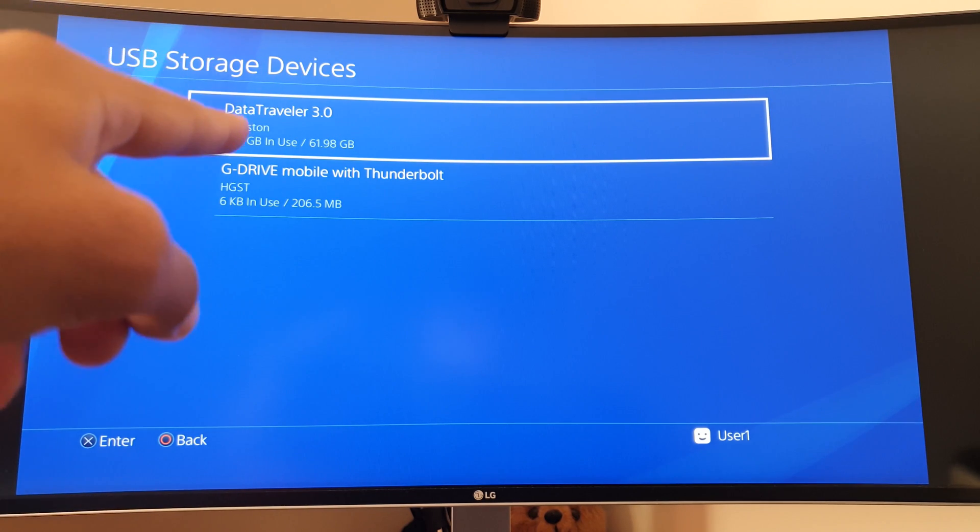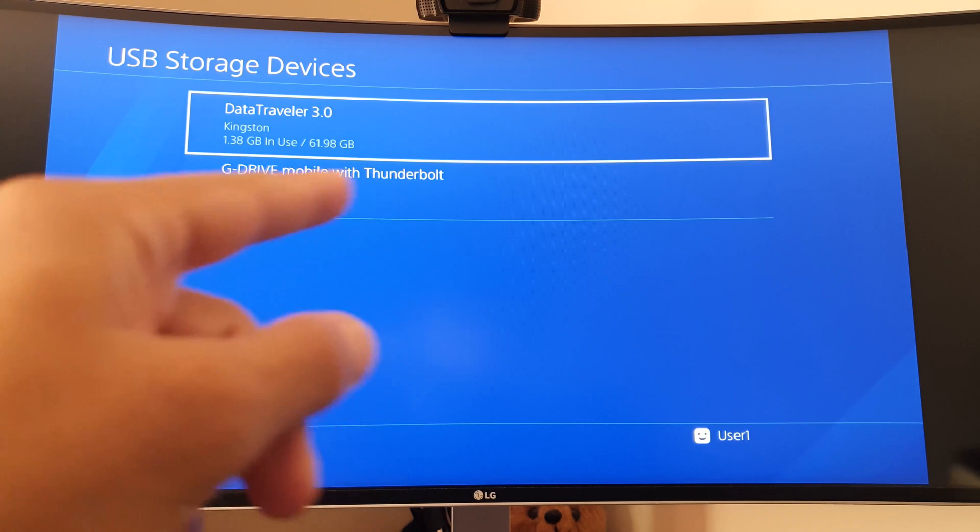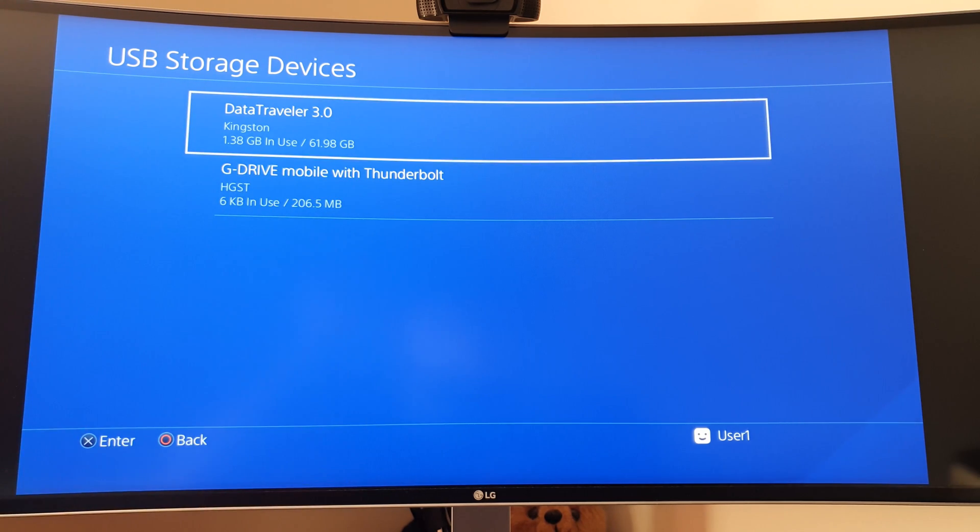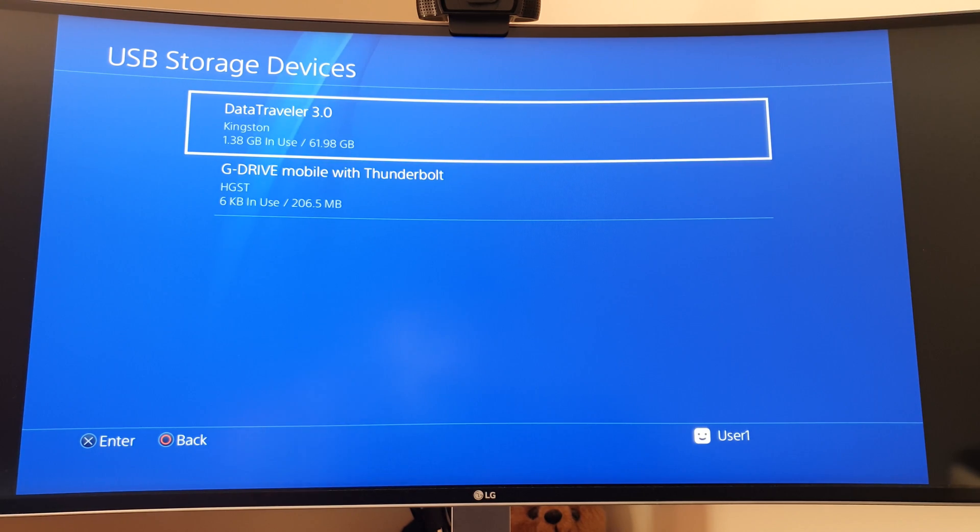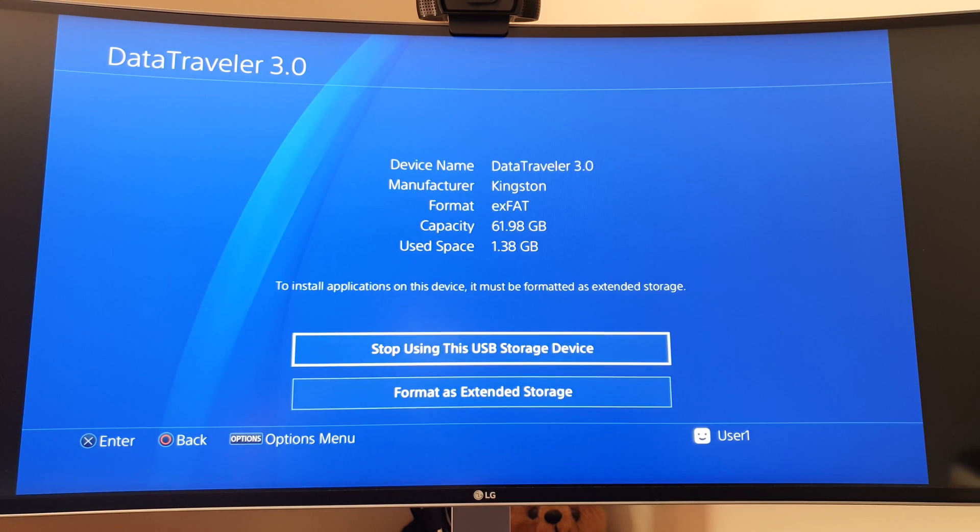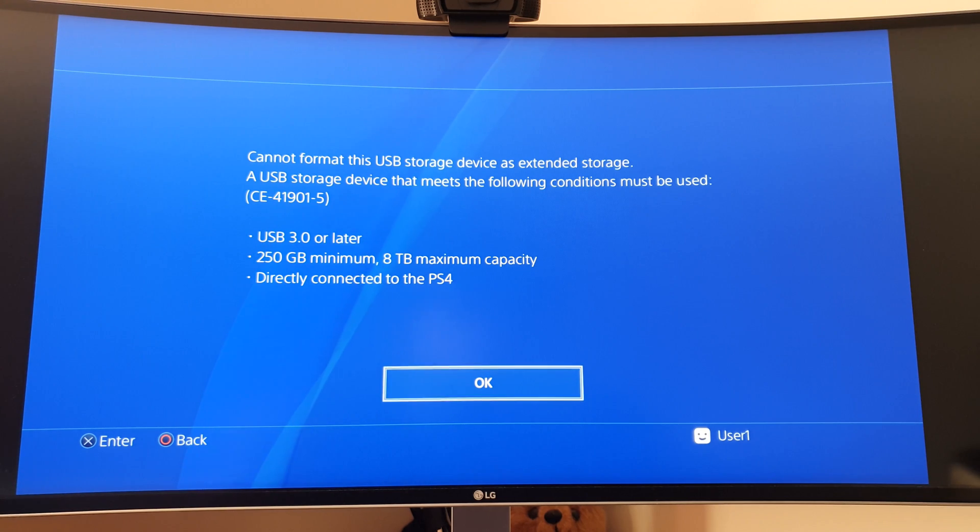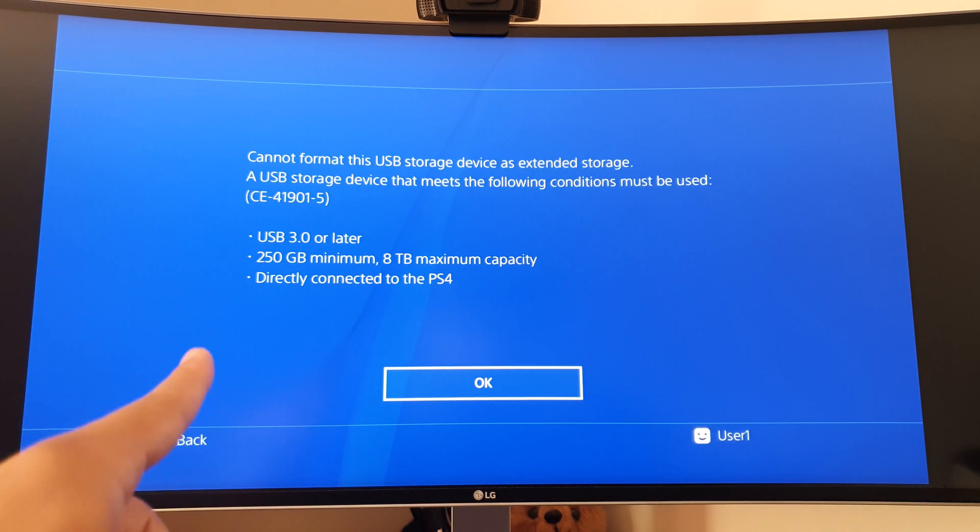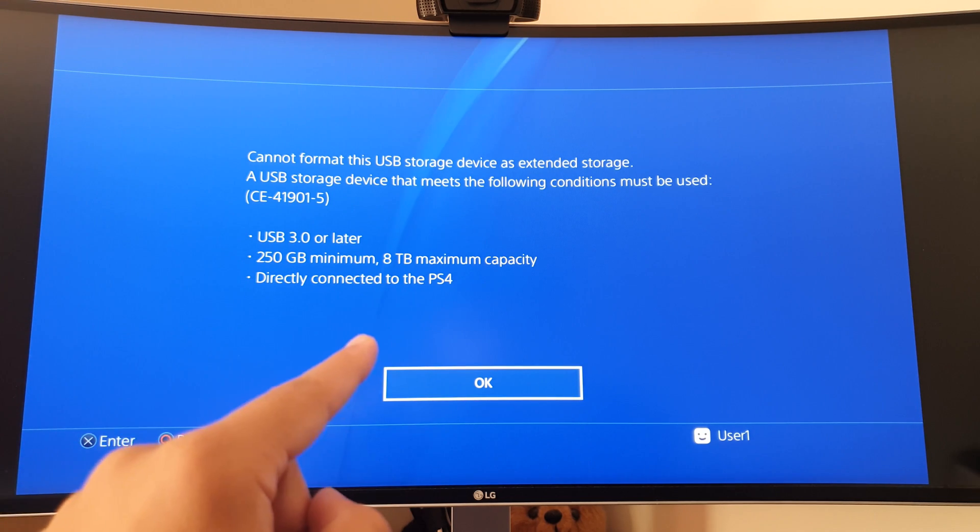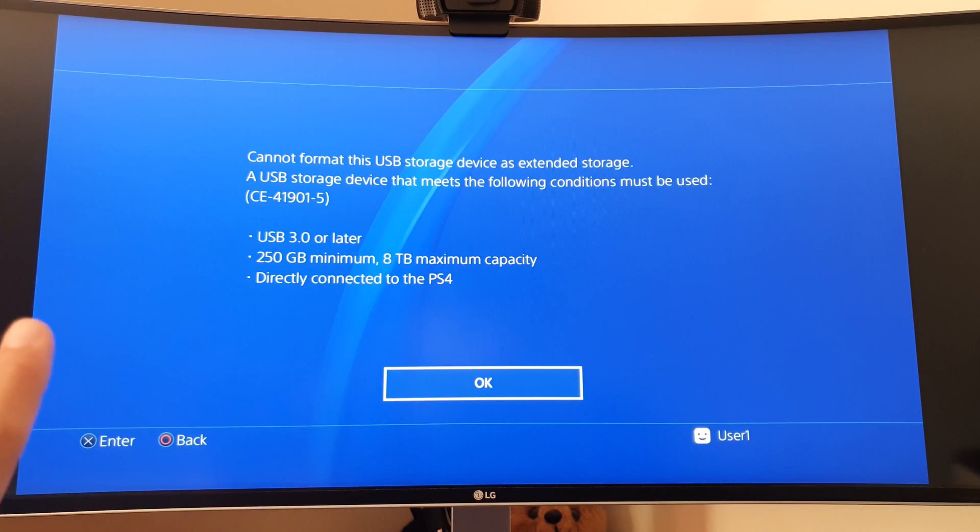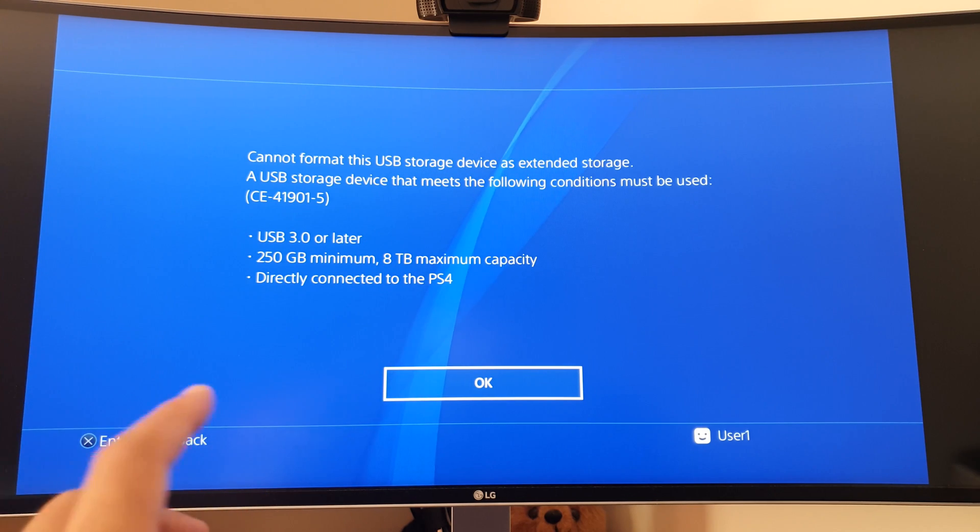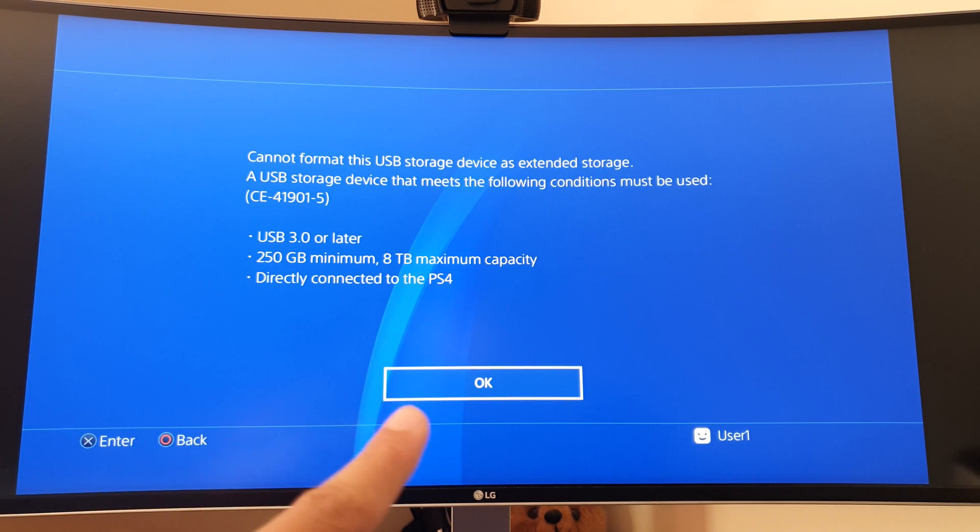I have my Data Traveler, a USB stick with a game on there that I'll show you how to install to the external hard drive. This is the external hard drive—ignore the fact it says there's only 206.5 megabytes of storage, it is a one terabyte. If I try to format the Data Traveler as extended storage, we get an error. It needs to meet the requirements: USB 3.0 or later, 250 gigabyte minimum, 8 terabyte maximum. It does not meet that requirement because it's a 64 gigabyte USB stick.